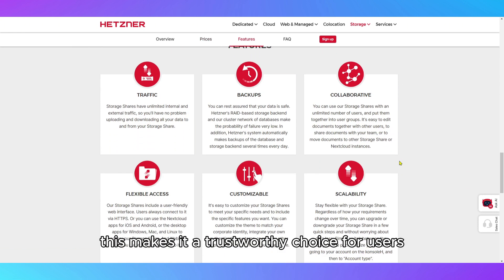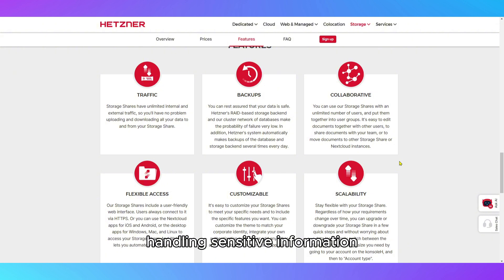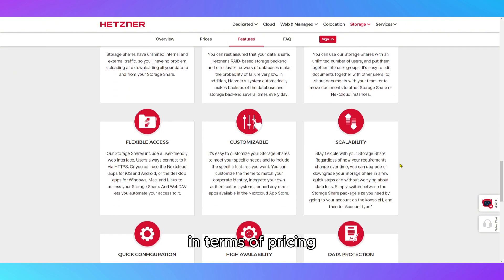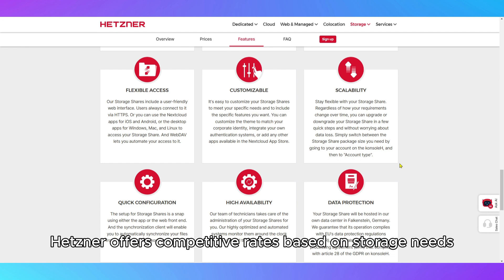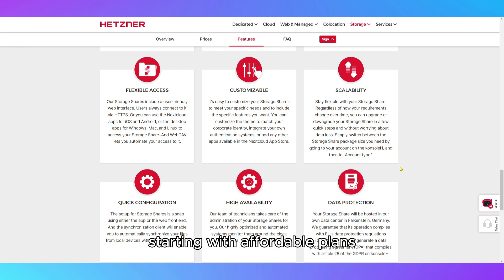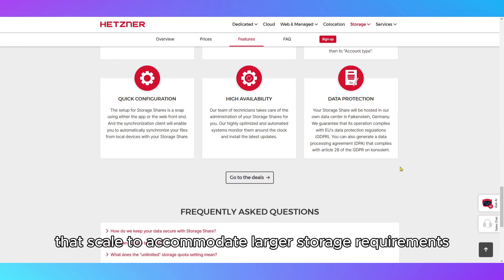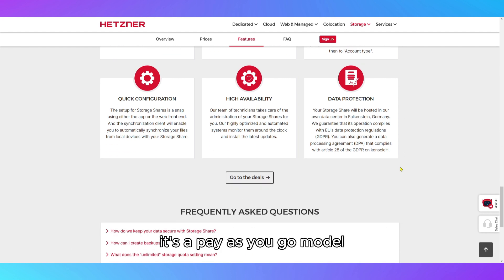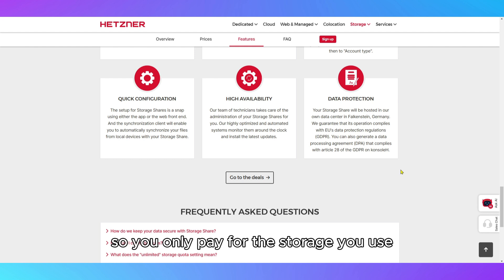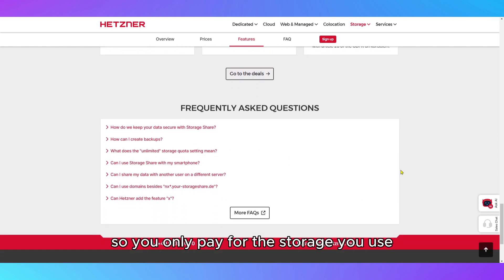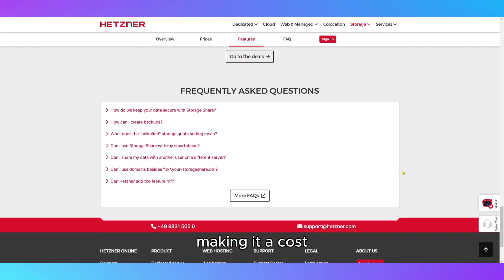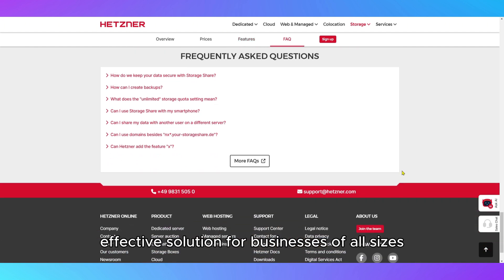This makes it a trustworthy choice for users handling sensitive information. In terms of pricing, Hetzner offers competitive rates based on storage needs, starting with affordable plans that scale to accommodate larger storage requirements. It's a pay-as-you-go model, so you only pay for the storage you use, making it a cost-effective solution for businesses of all sizes.